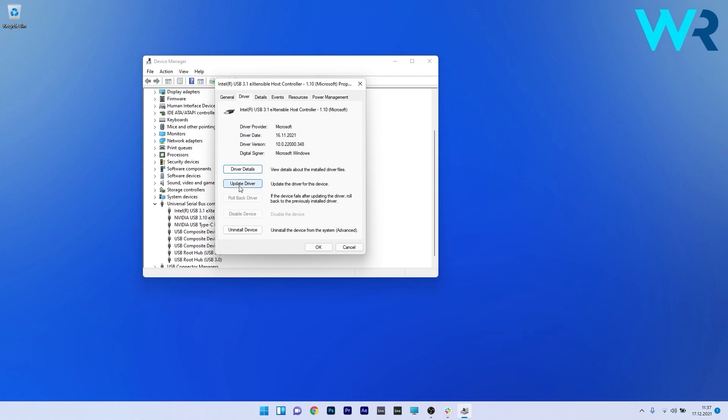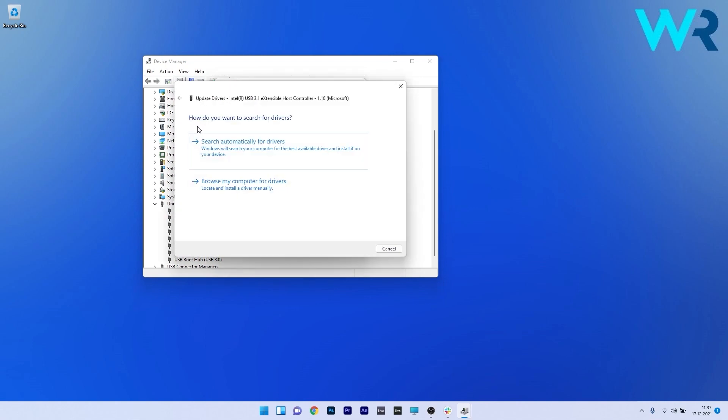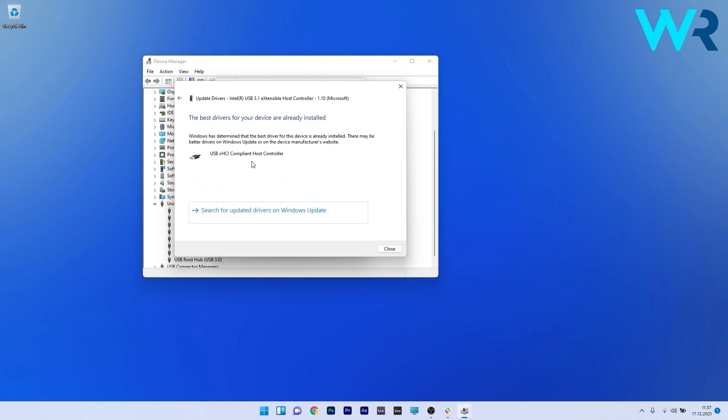Click on the Update Driver button, then click on Search automatically for drivers. Windows will scan for the best possible drivers for your PC.